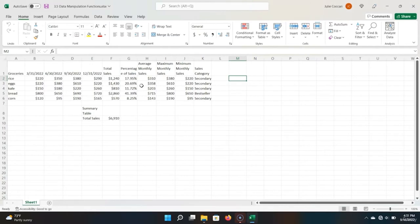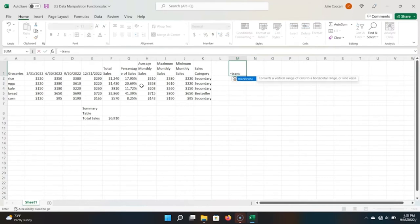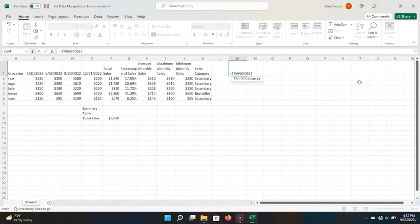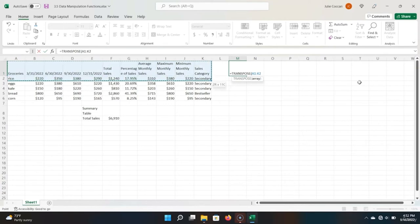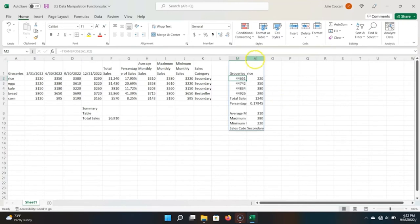Let's say I wanted to generate an individual report for one of my grocery items — a simplified sales report just for our rice. I would need to use a data manipulation function in Excel. Let's scroll over to the right of the table so we have some space. Click equals TRANSPOSE. This function converts a vertical range of cells to a horizontal range, or takes cells that are horizontal and makes them vertical. Let's write this by clicking Tab to finish it off, then generate a cell report for my rice. Hit Enter, and Excel properly transposed the data — everything vertical is now horizontal and vice versa.